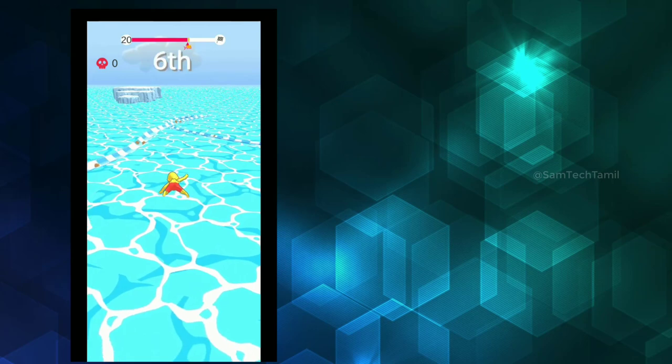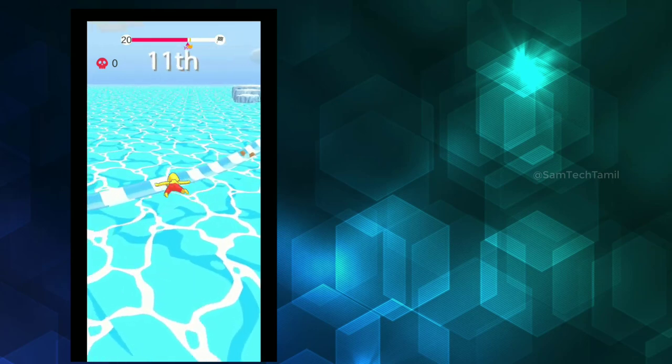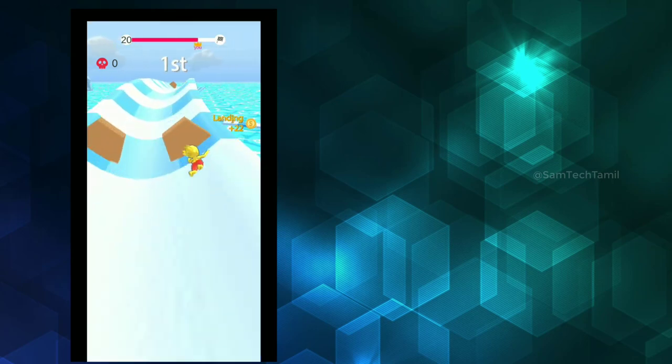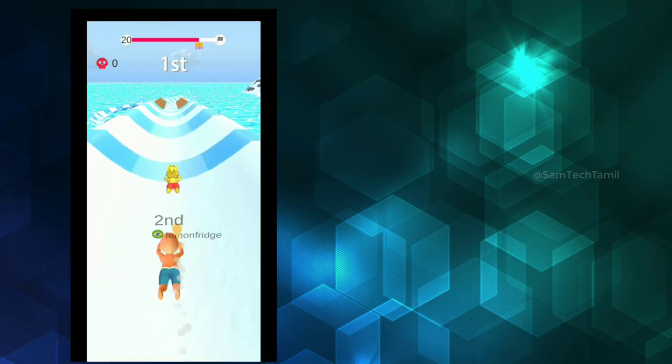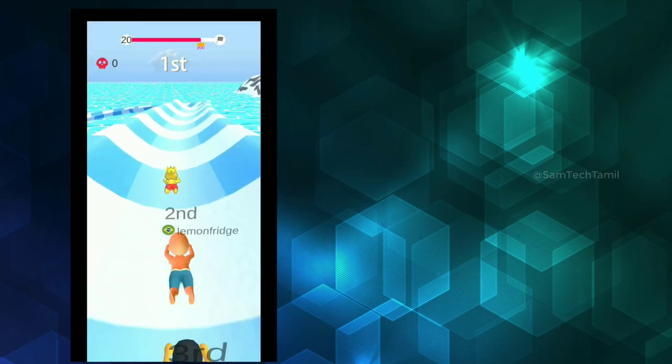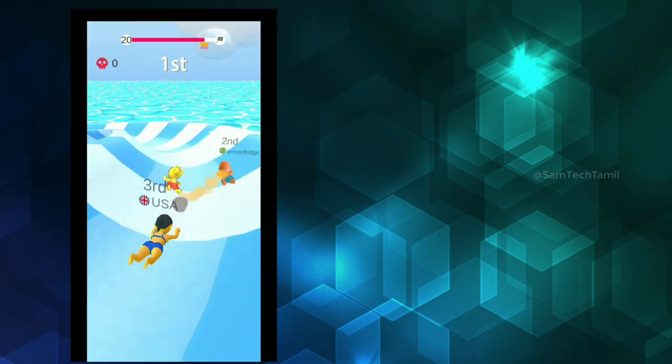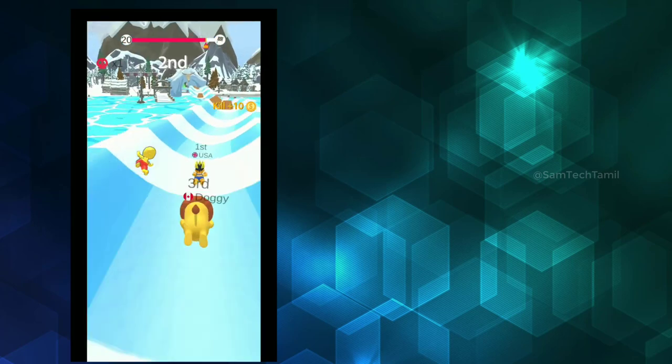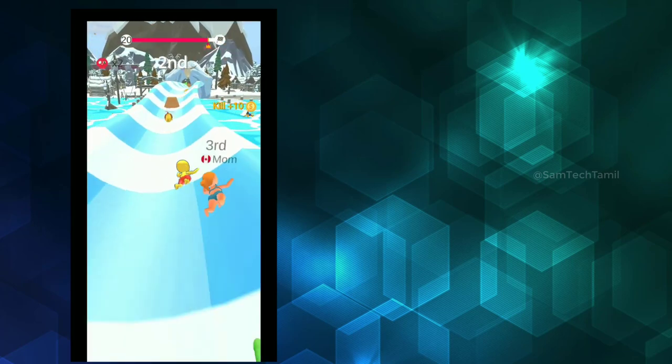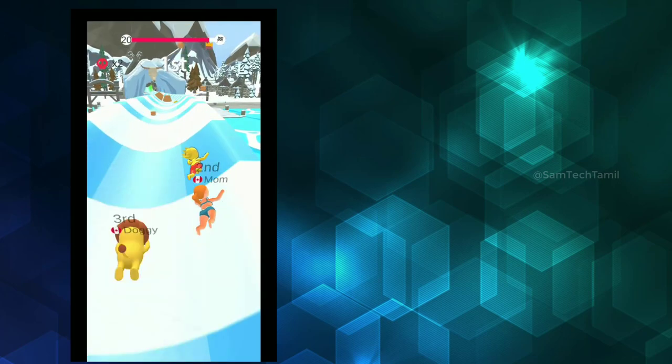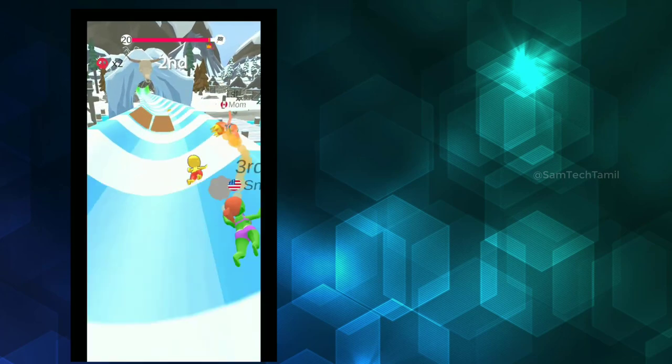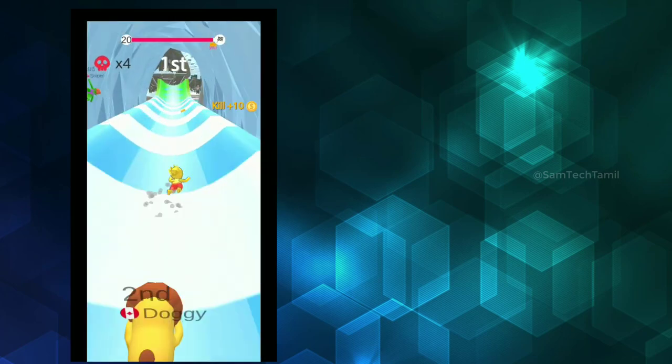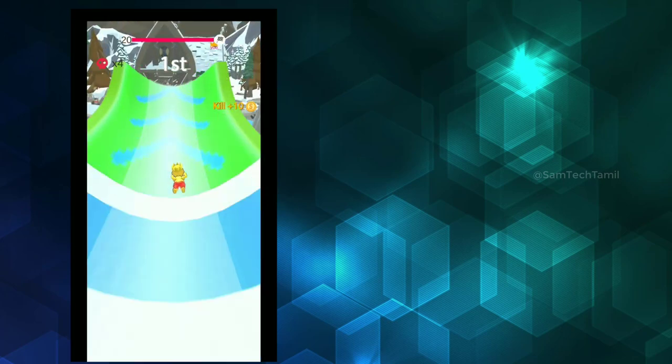The graphics are super and smooth. If you're feeling bored, you can play this game. It's very interesting.